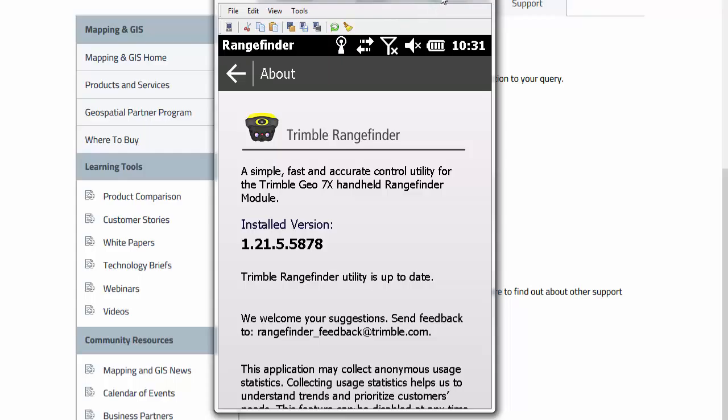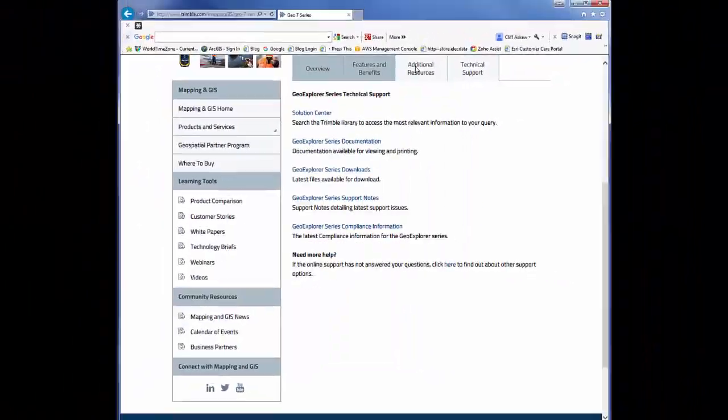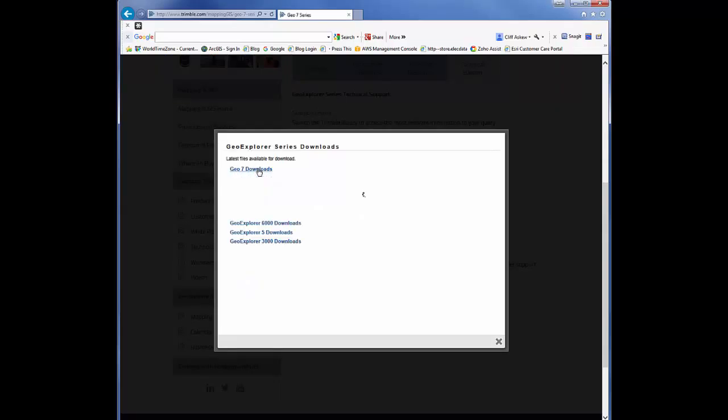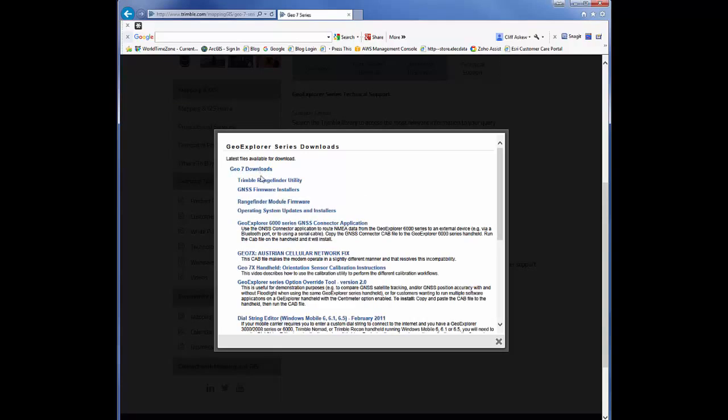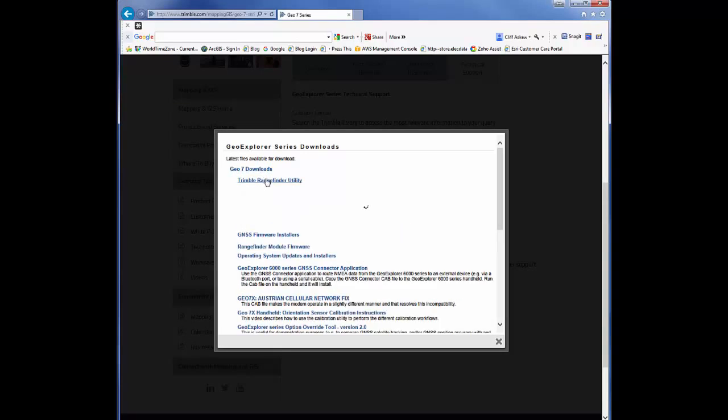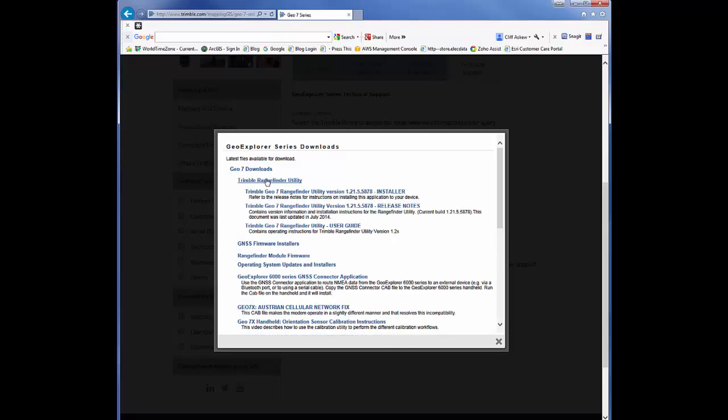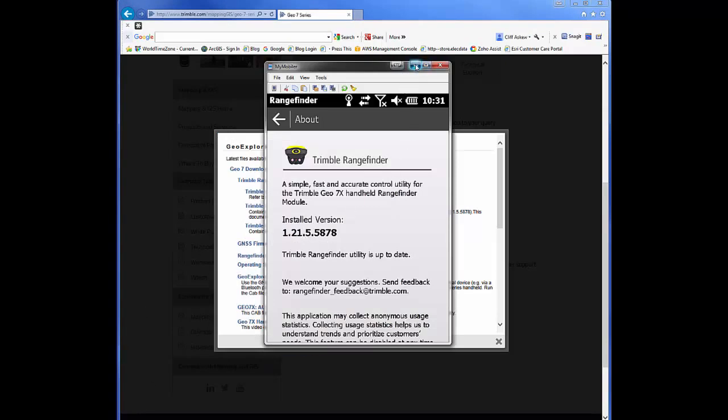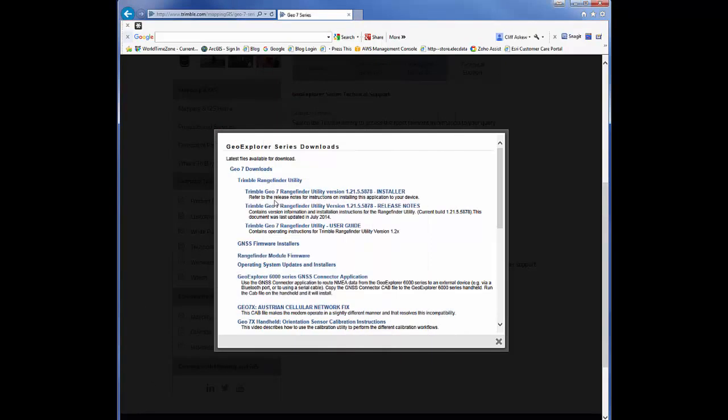Go back here to Downloads. This is the full installation, so if yours does not have it at all, this is where you would get it. So 1.21.5.5878 is the most current one. There's release notes that will walk you through the install on that.